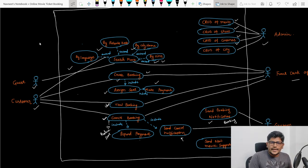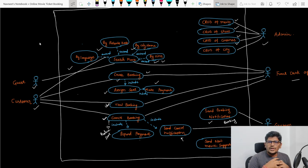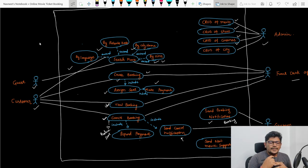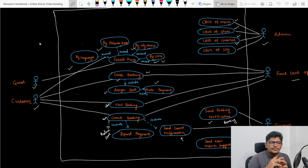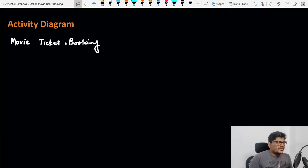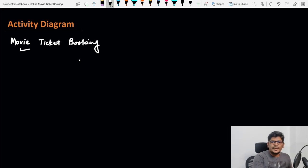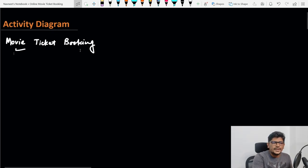From the use case diagram we understand who our actors are and what use cases they can perform. The next step is to examine complex flows using an activity diagram — understanding the step-by-step execution of that flow. Let's create an activity diagram for the most complex use case in our system: creating a booking for a movie ticket.